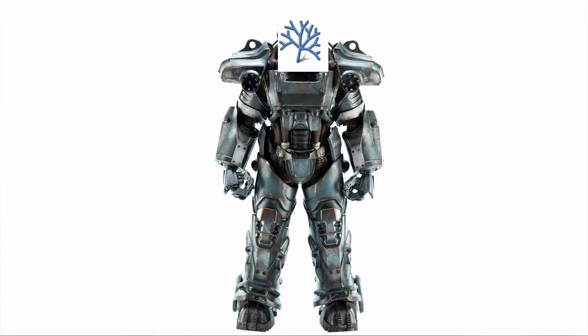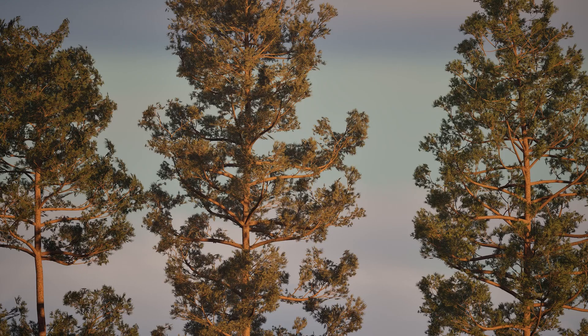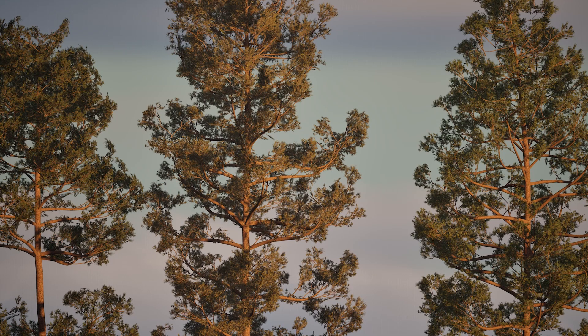But to tell you the truth, the L-System node and L-Systems in general are just cumbersome, unwieldy, and hard to use. And they only really deal with the growing of the structure anyway, not all of the other elements of making game-ready plants.